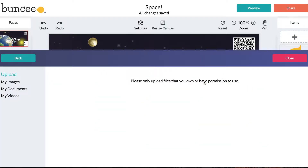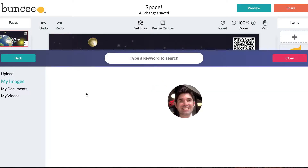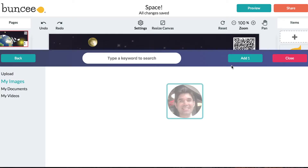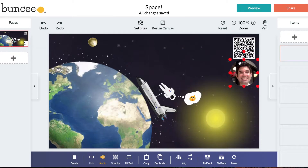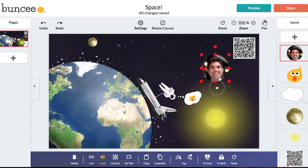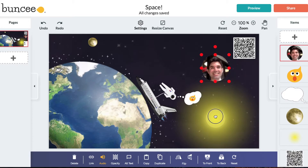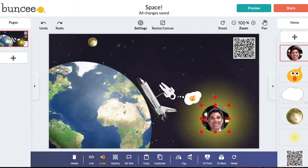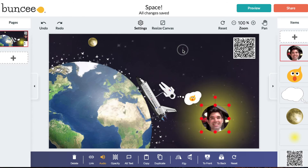Taking photos is great for activities such as about me, or introducing a friend in a language class, or even taking pictures of results or procedures in STEM activities. Check out our other videos for learning how to use features in Buncee creation.